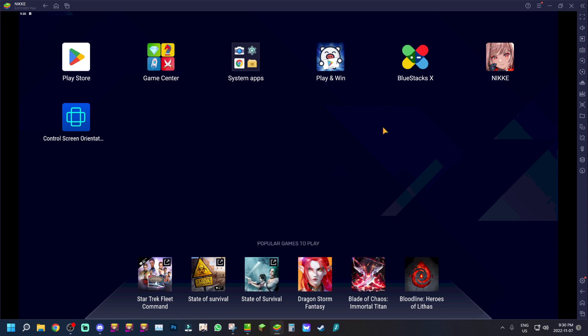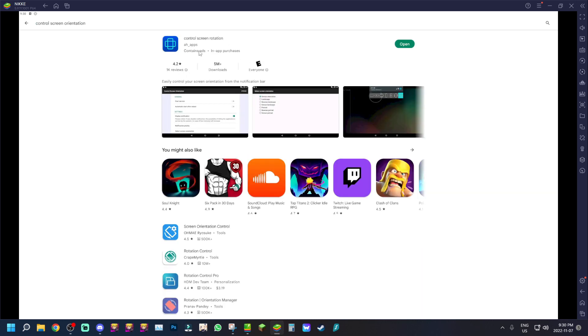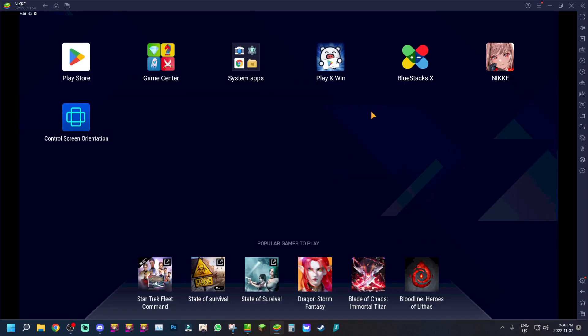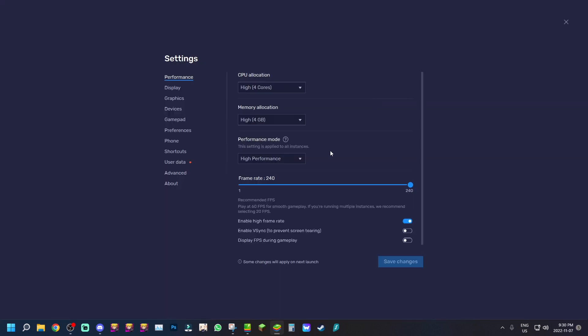Also download the Control Screen Orientation app. When you go to Google Play, just search it up — it'll be the Odd Apps one. You don't necessarily have to get that exact one, but any control screen app that can force full screen your game will work. Download that, and then obviously download Nikke, or if it's pre-installed through my link you'll already have it.